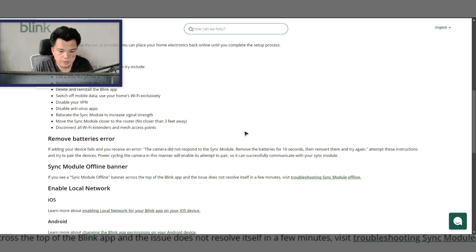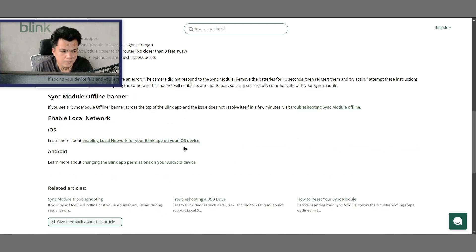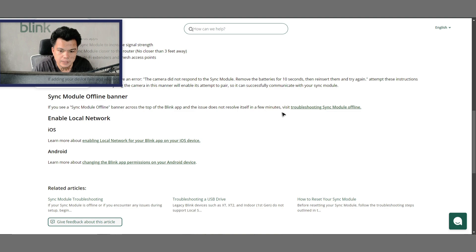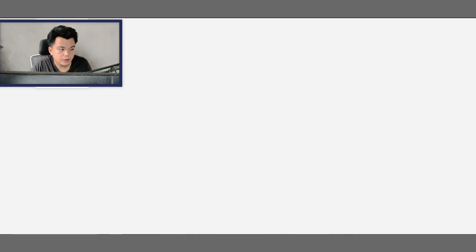If that doesn't help, another option is to remove the batteries for 10 seconds, then reinsert them and try again. If you see a sync module offline banner across the top of the Blink app and the issue doesn't resolve itself in a few minutes, you can visit this link. Don't worry, I'll leave this article's link in the description as well.